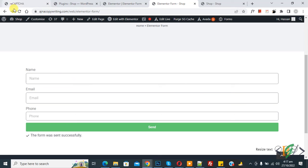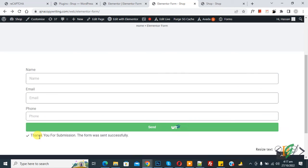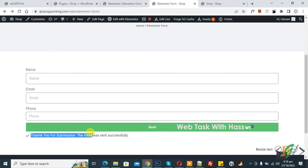So go to web page and refresh the page. Now fill the form then click on send button. Now you see thank you for your submission, the form was sent successfully.